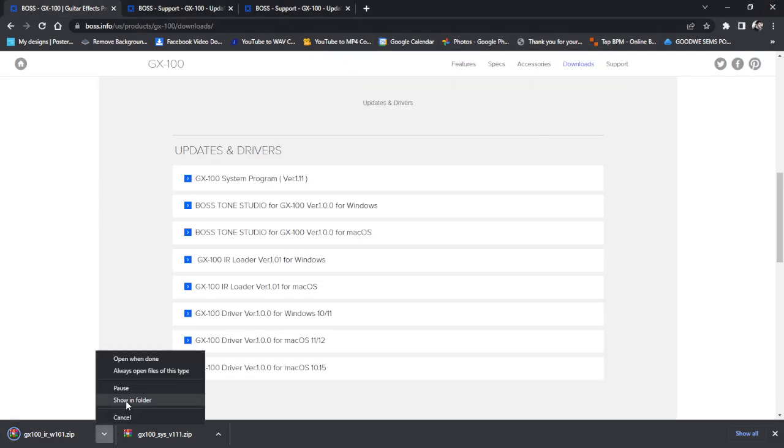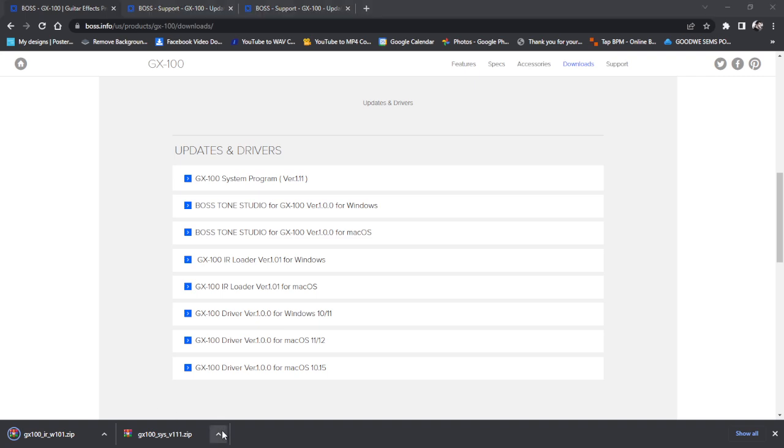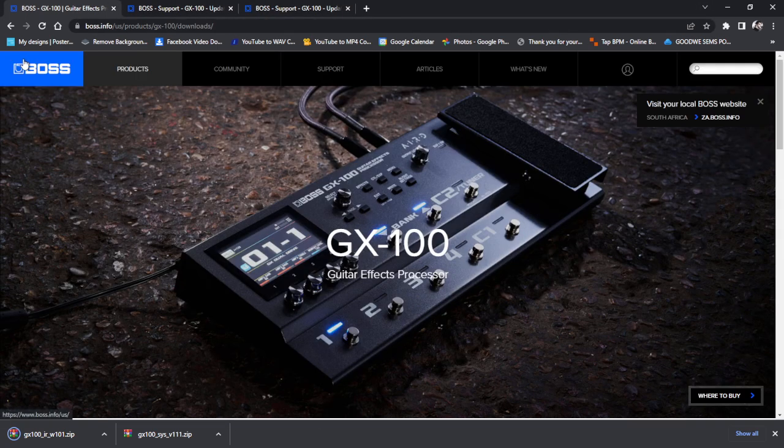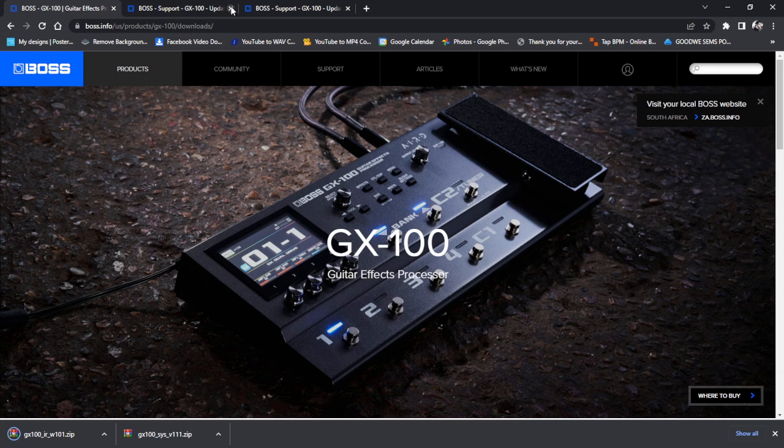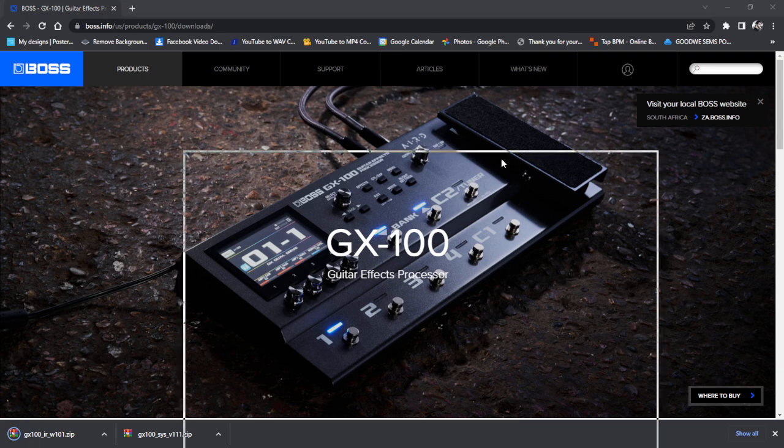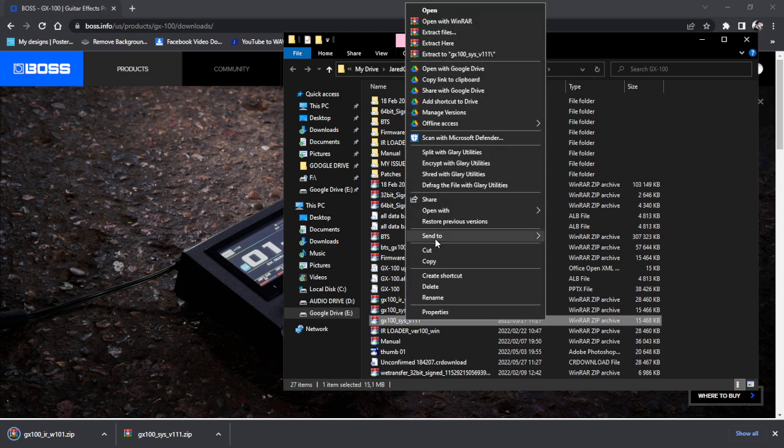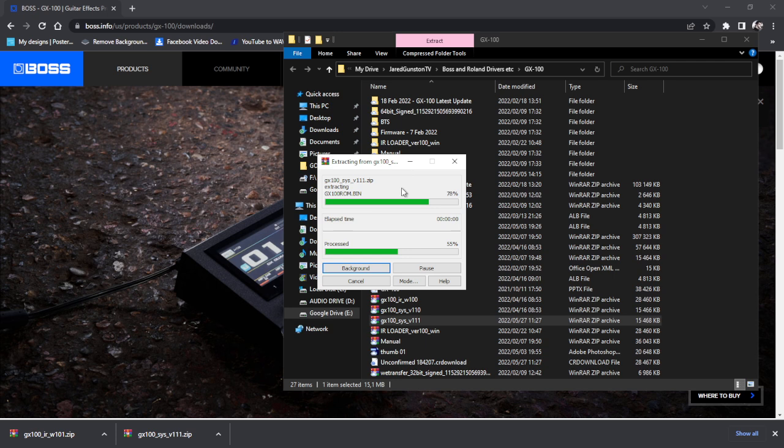Alright, so let's open these both up. Okay, system. Right click on this and we extract it to a folder.